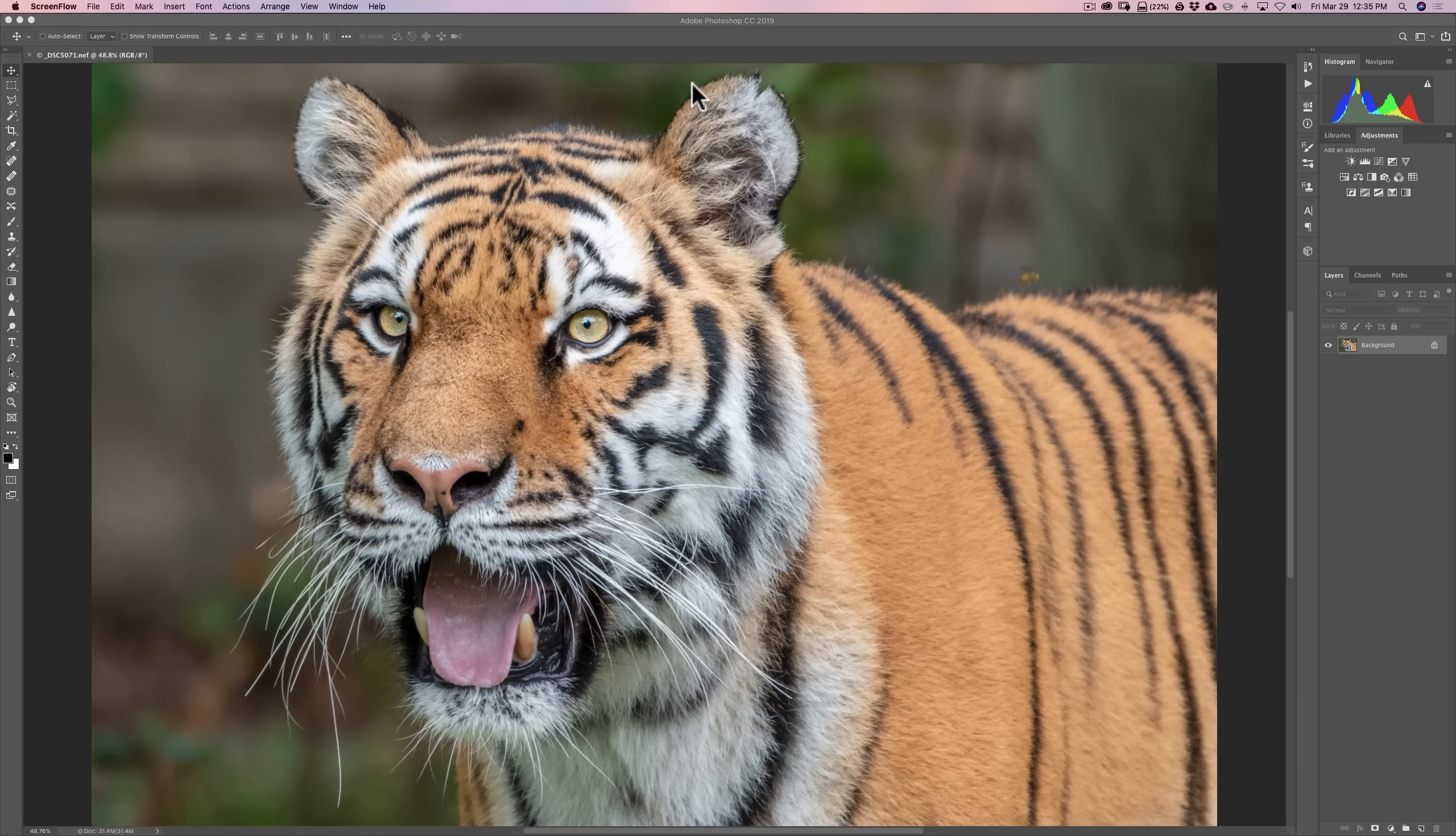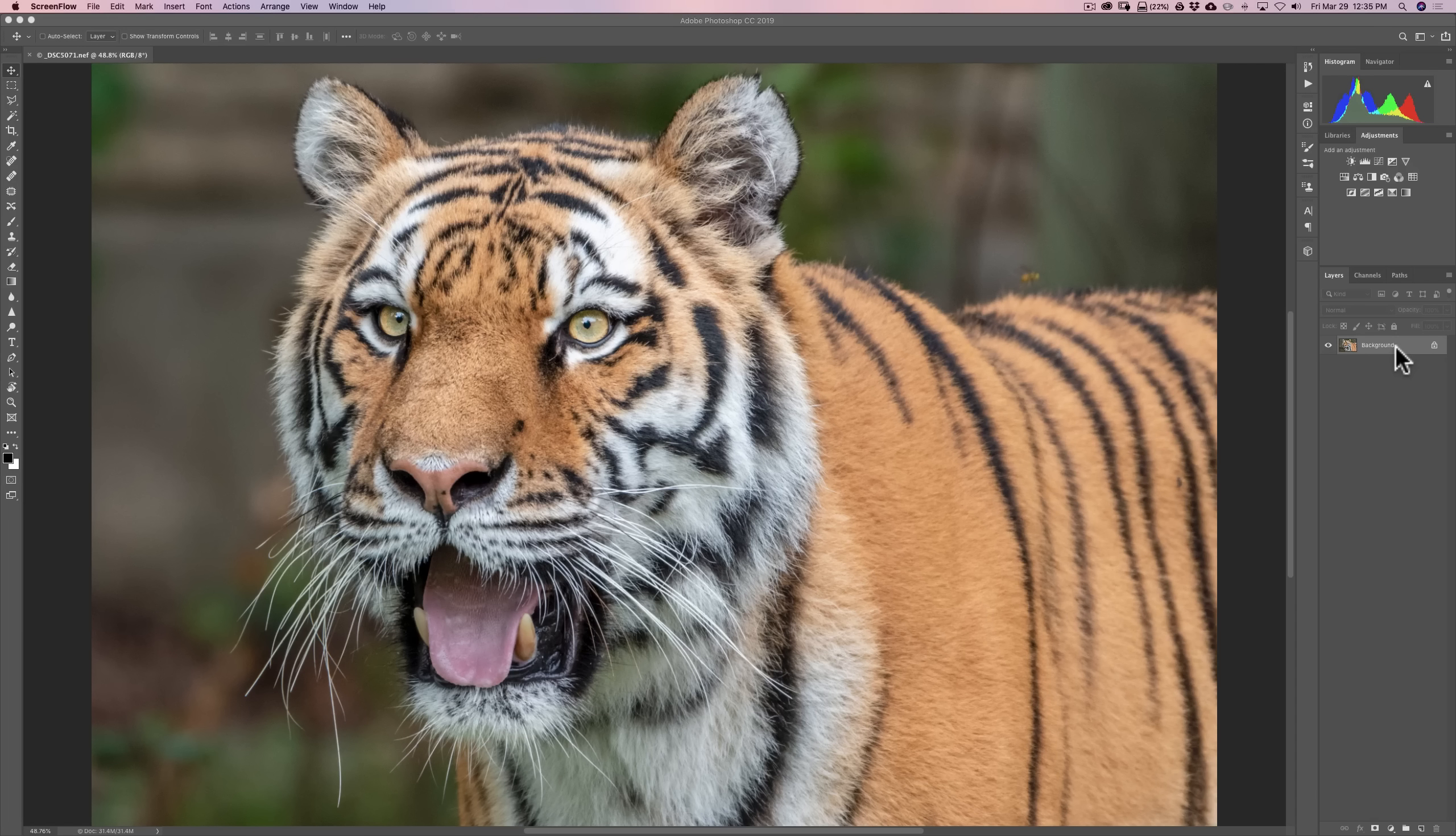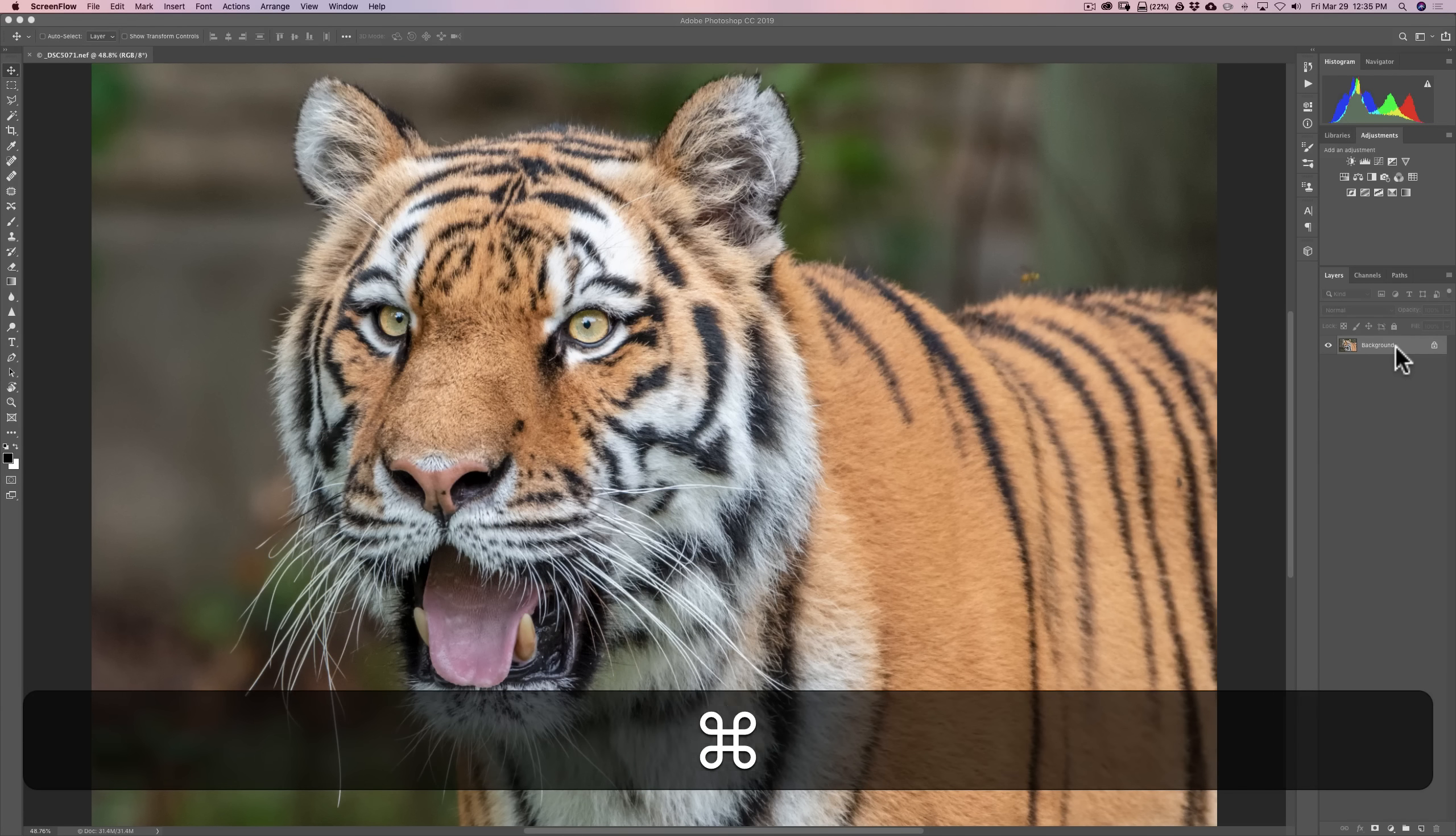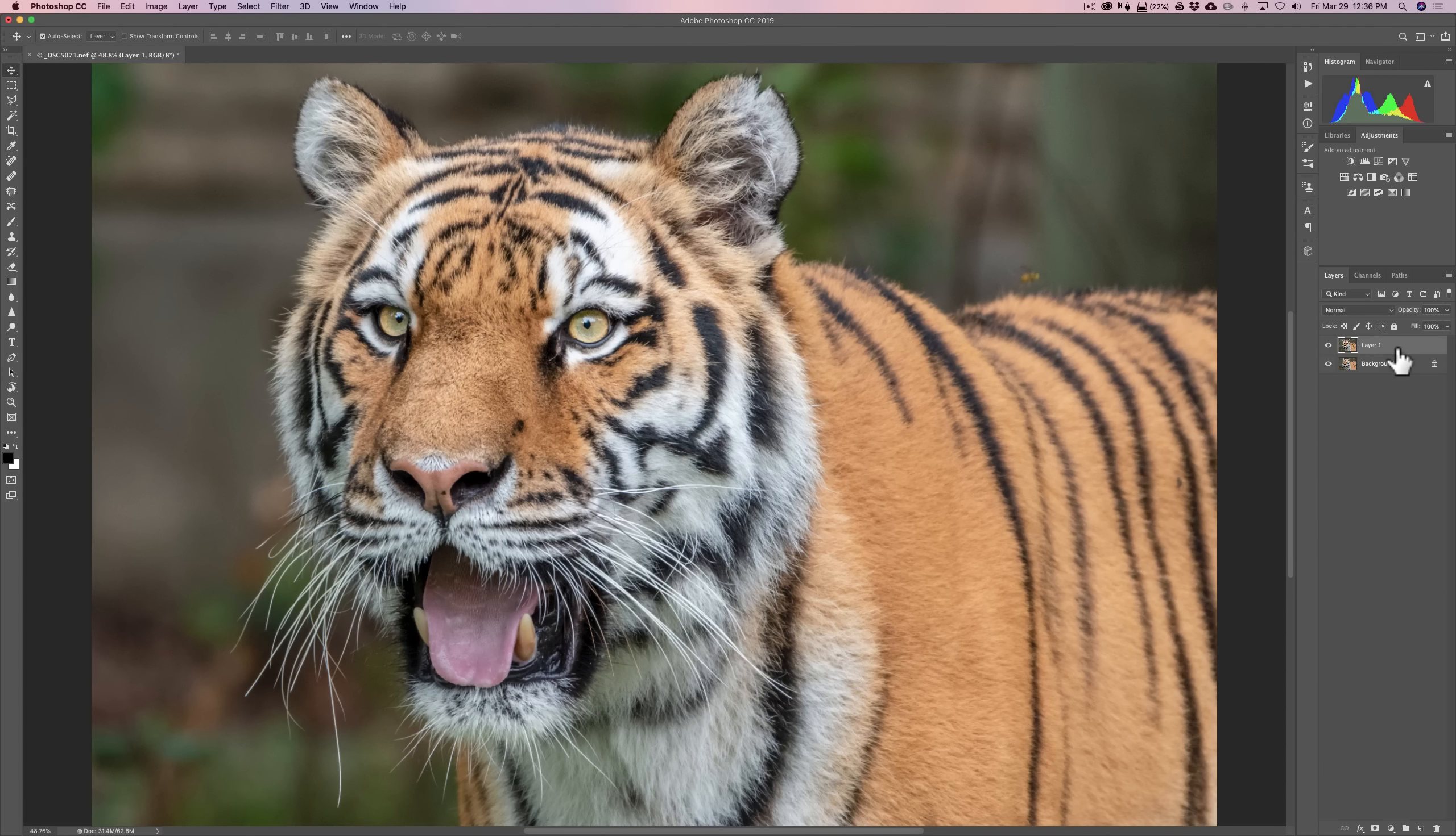So, I have this image of the tiger. We're in Photoshop, and it's just the background layer. I want to create a smart object. What I recommend you do is duplicate the background layer. If you have a Mac, hit Command-J. If you have a PC, hit Control-J, and you'll duplicate that layer.